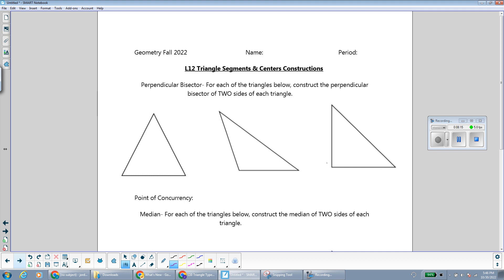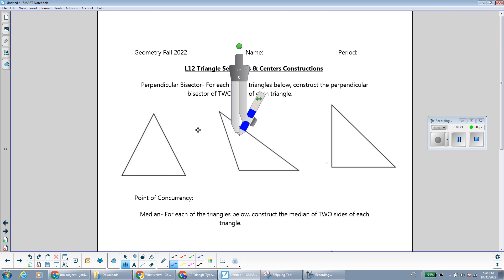Now we're going to talk about some special triangle segments. I'm going to construct some of the triangle segments. Here I have an acute, an obtuse, and a right triangle. I'm only going to do the construction on the obtuse triangle because that's often the most difficult one, and then I'll show a picture of what all of the constructions look like in the different kinds of triangles afterwards.